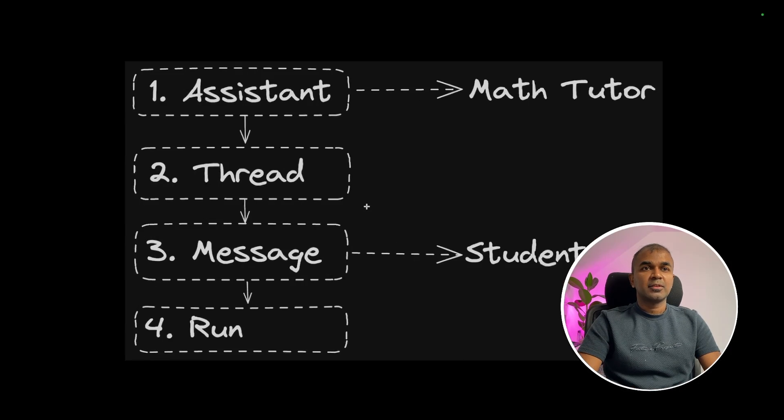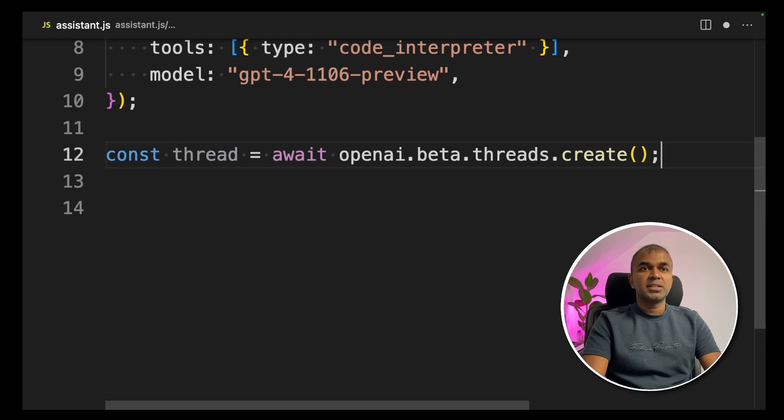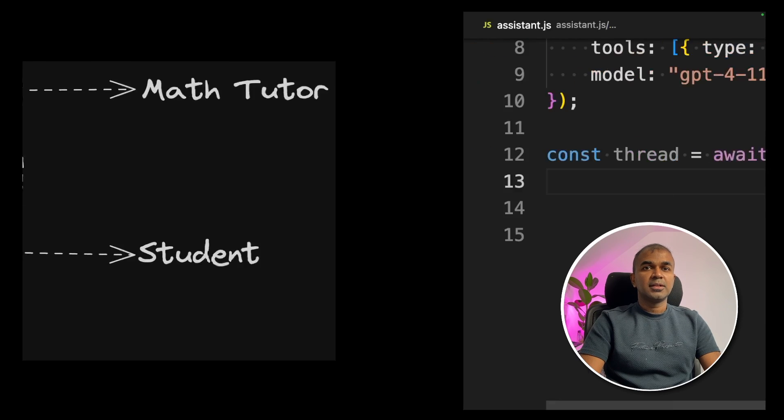Next, we are going to create a thread: `const thread = await openai.beta.threads.create()`. Now we have created the thread.